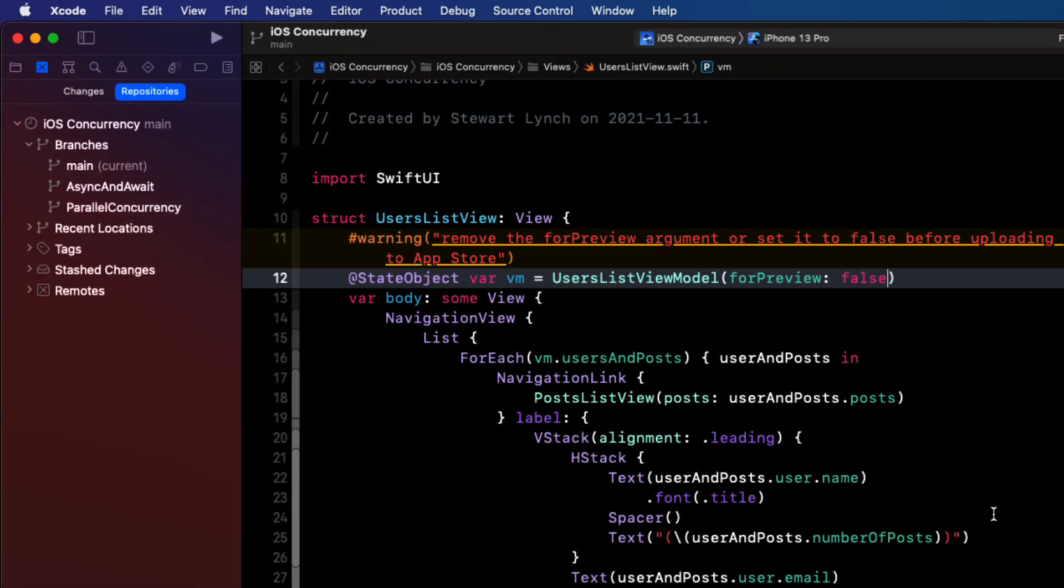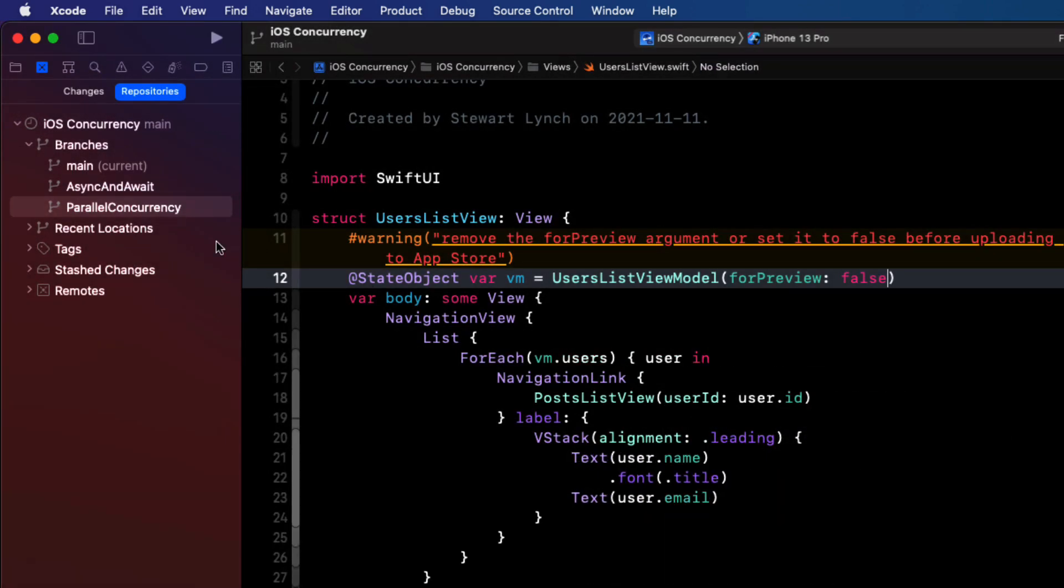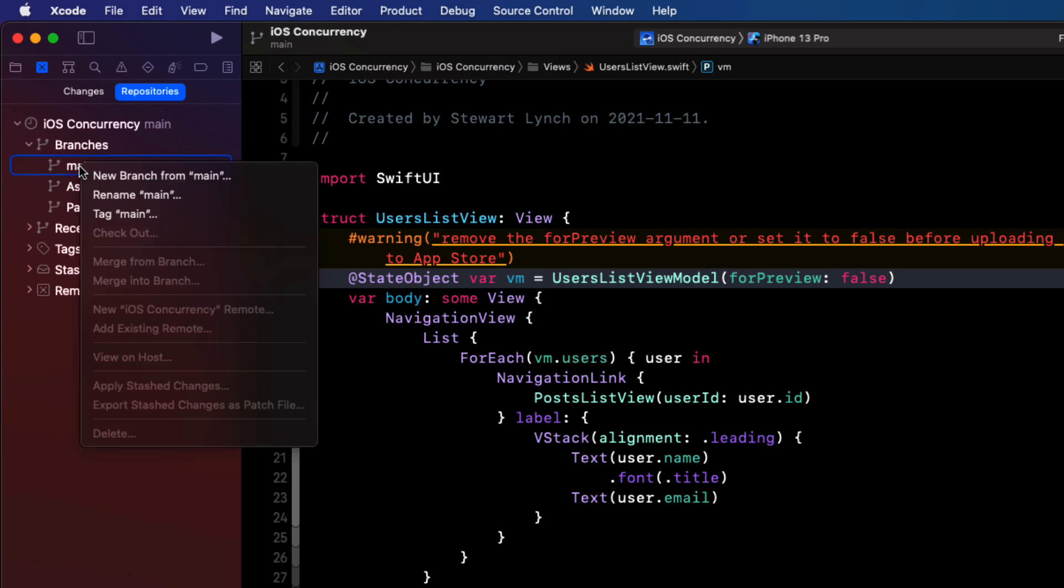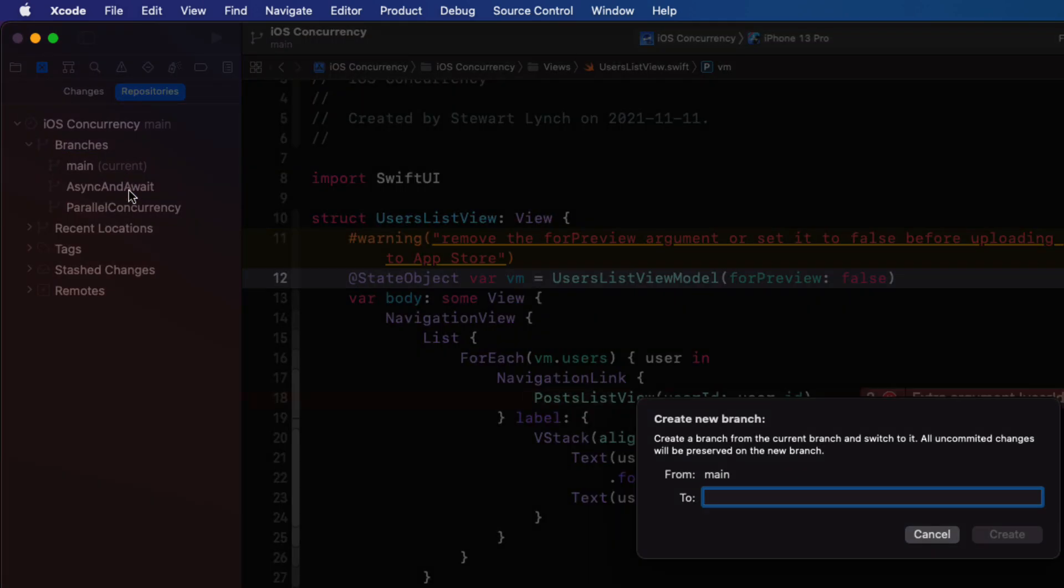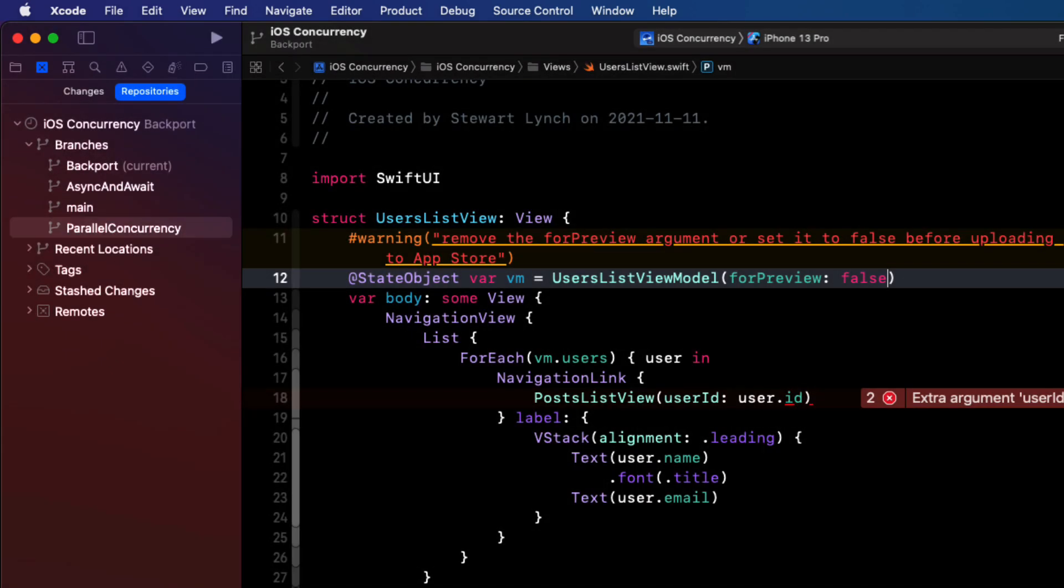Notice that it is now the active branch and we're going to branch off of this one right here. So we'll right click and create a new branch and I'll call it backport. This time it created the branch and it checked it out all at the same time. So now it's my current active branch that I can work on.